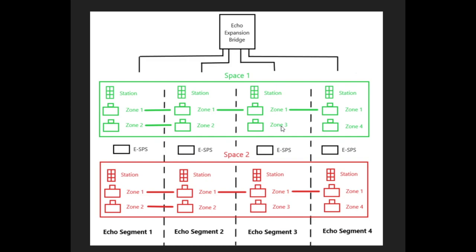So again, the basic idea of this with the Echo Expansion Bridge segments is that you are gaining extra control and output devices. Expanding your Echo System device limit from 16 controls and 16 outputs to 64 controls and 64 outputs.